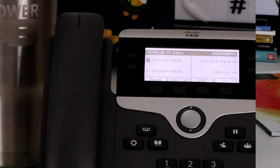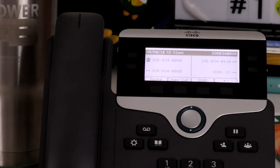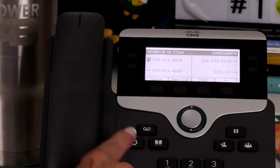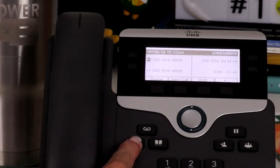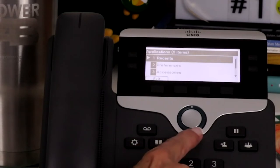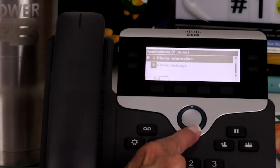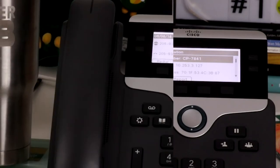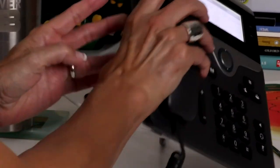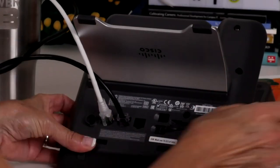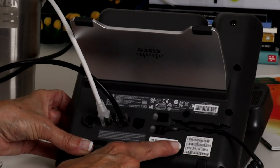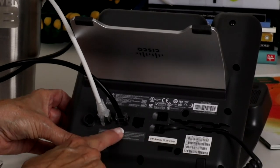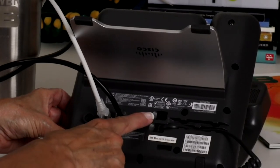There is a unique number on your phone that you will need when you are requesting service or reporting issues. This is the MAC address. To determine the MAC address, press the Applications button. Option 4 will show the MAC address. If the phone is out of service, you can find the MAC address on the back of the set. The back of the telephone also has your ethernet, handset, and headset ports.